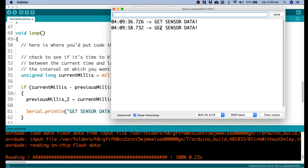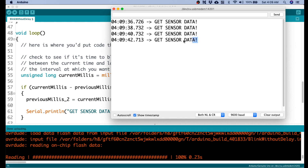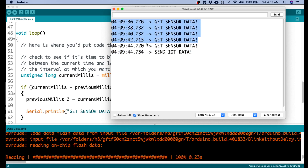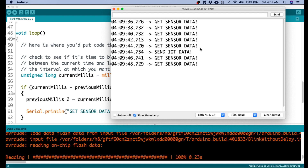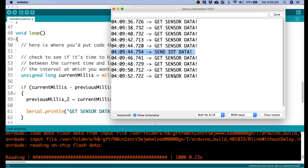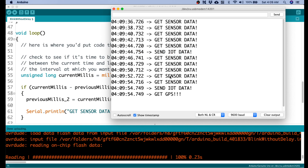It gets the data every two seconds, so we're simulating here a sensor device that sends data. There you go — we have the first send sensor, send IoT data to the internet.